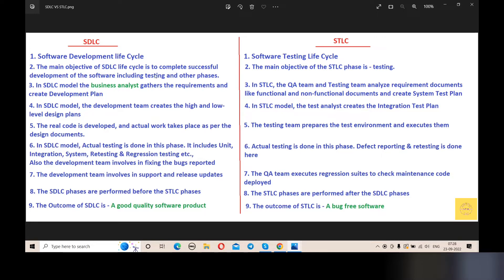Point number 4: In the SDLC model, the development team creates the high-level and low-level design. In the STLC model, the testing team also works with the design documents during their planning phase.